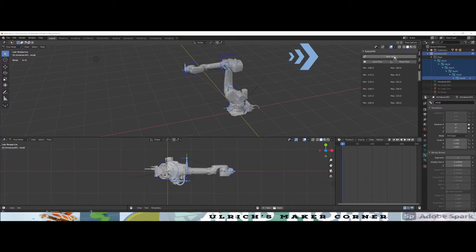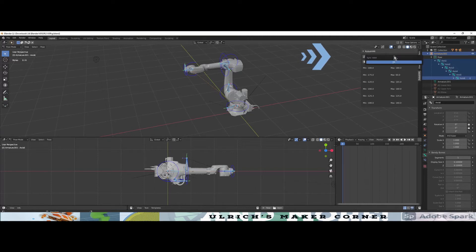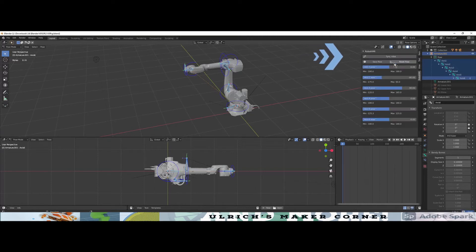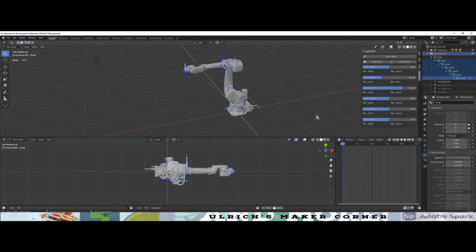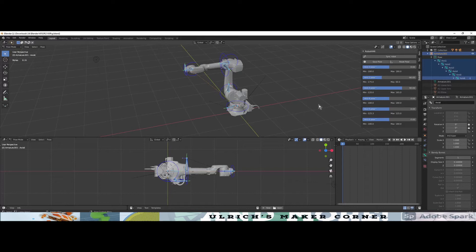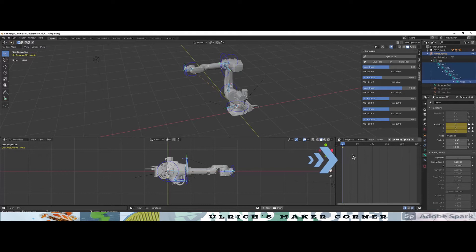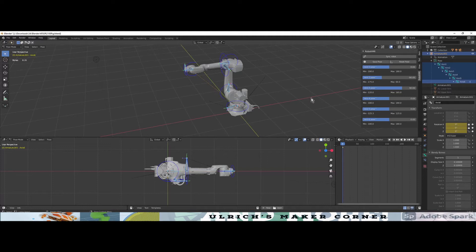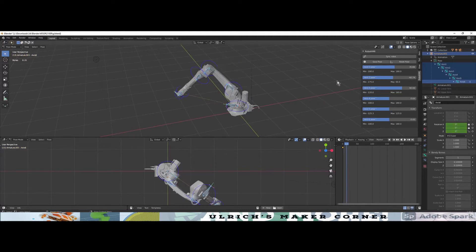The next button I want to talk about is the Save Pose button, which creates a keyframe for each axis in the timeline. Let's add another position. To create a new position, we have to move the timeline marker, move the robot axis to the desired position, and then we can save the position.